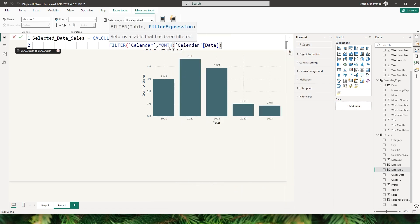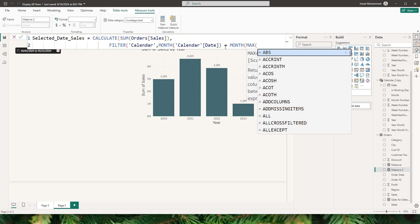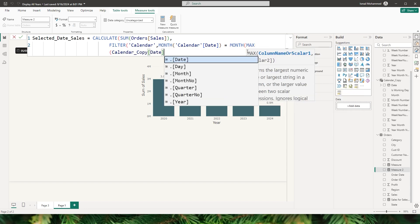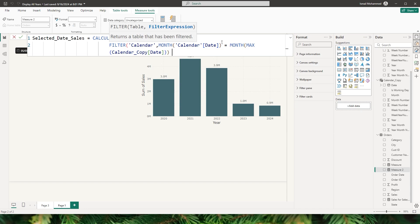I'll use the MONTH function and pass in the date field from my calendar table, then say equals to MONTH of MAX of the date field from the calendar copy table — this gets the maximum selected date from the slicer. Close the brackets. Now that we've applied the month filter we also need to apply a filter for the day as well.